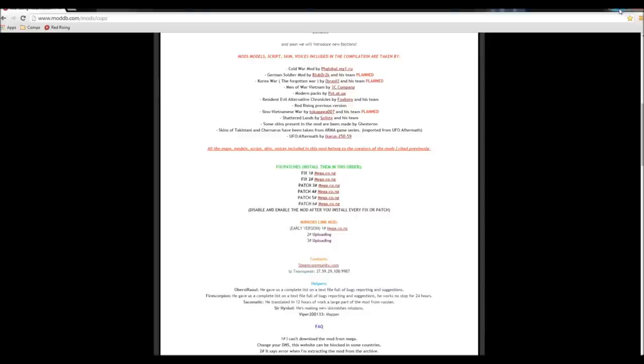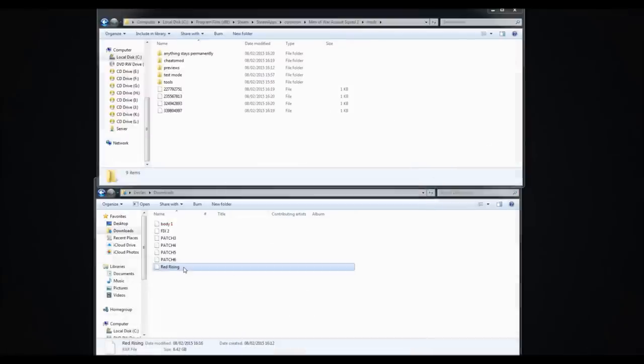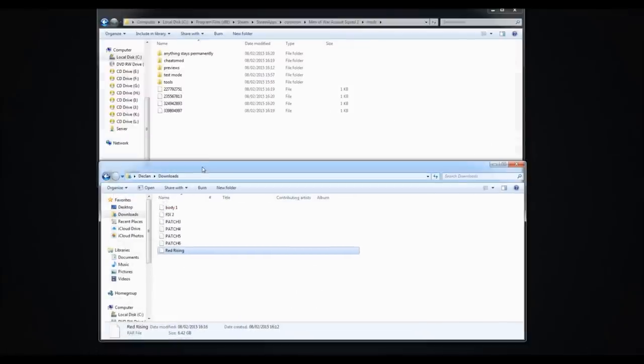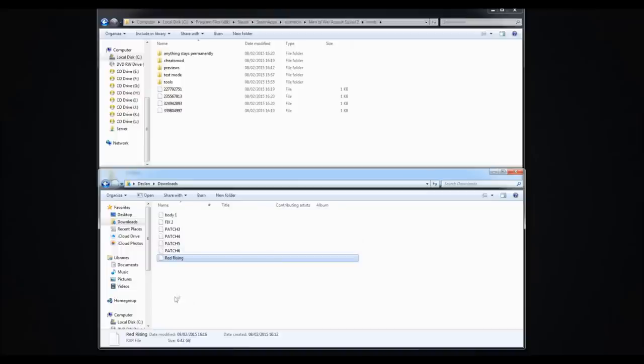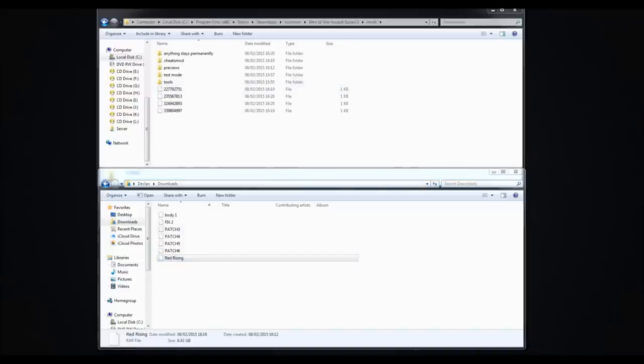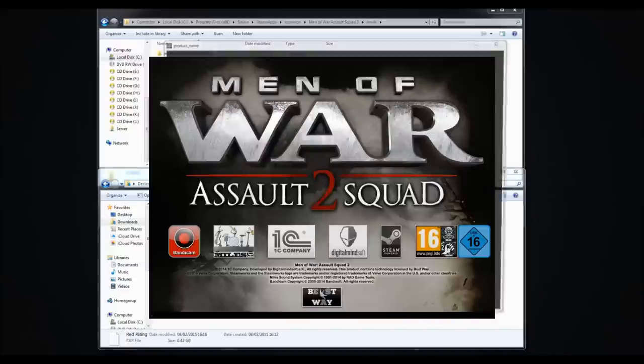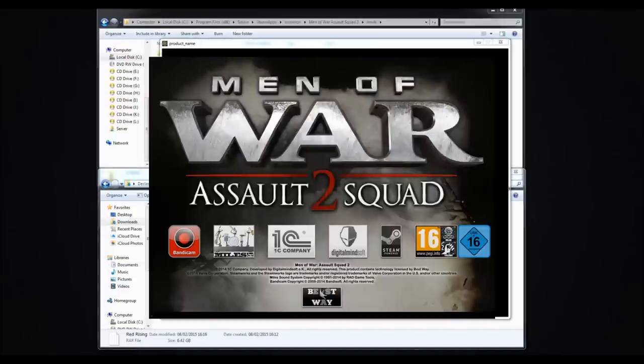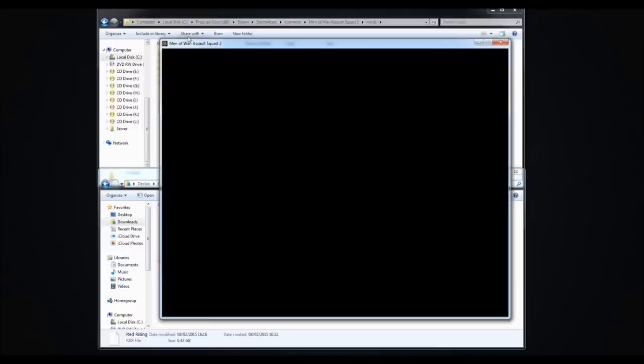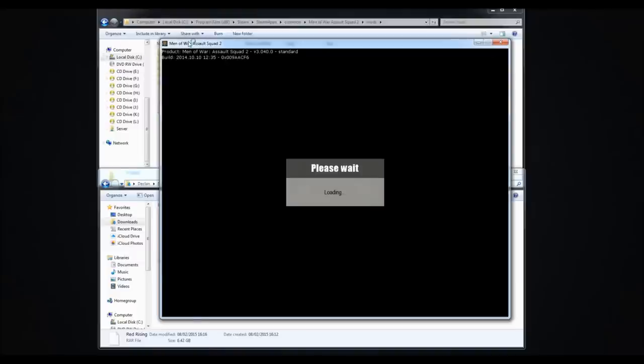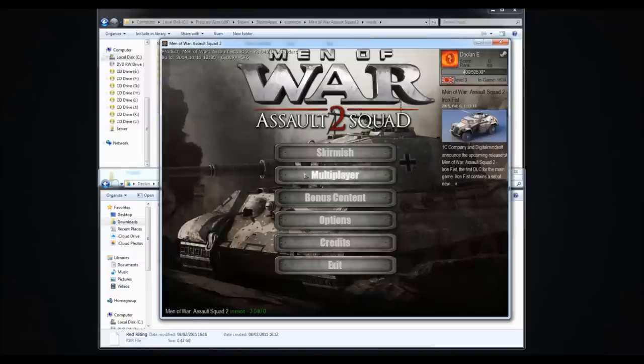The biggest one is the Red Rising Mod, that's the core mod, it's 6.42GB. It takes a while depending on your internet. Once you've got it all, you don't want to start putting files anywhere yet. First thing you want to do is just open up Men of War. I've got it on window mode just so you guys can see it a bit easier.